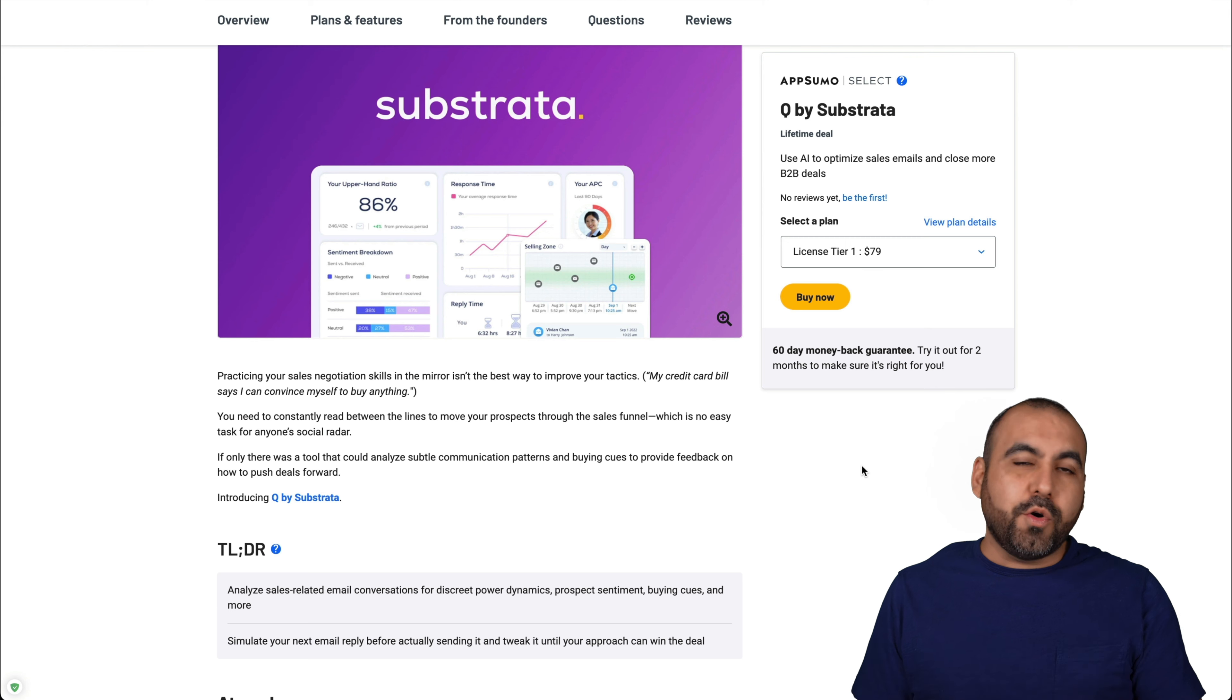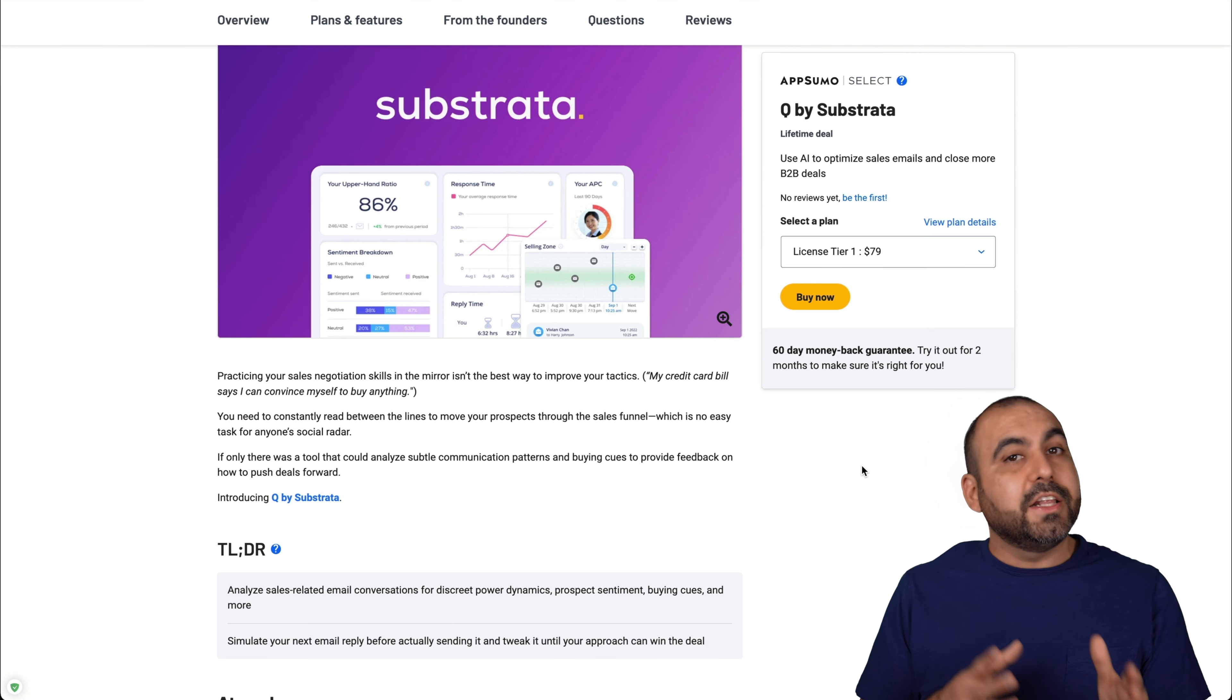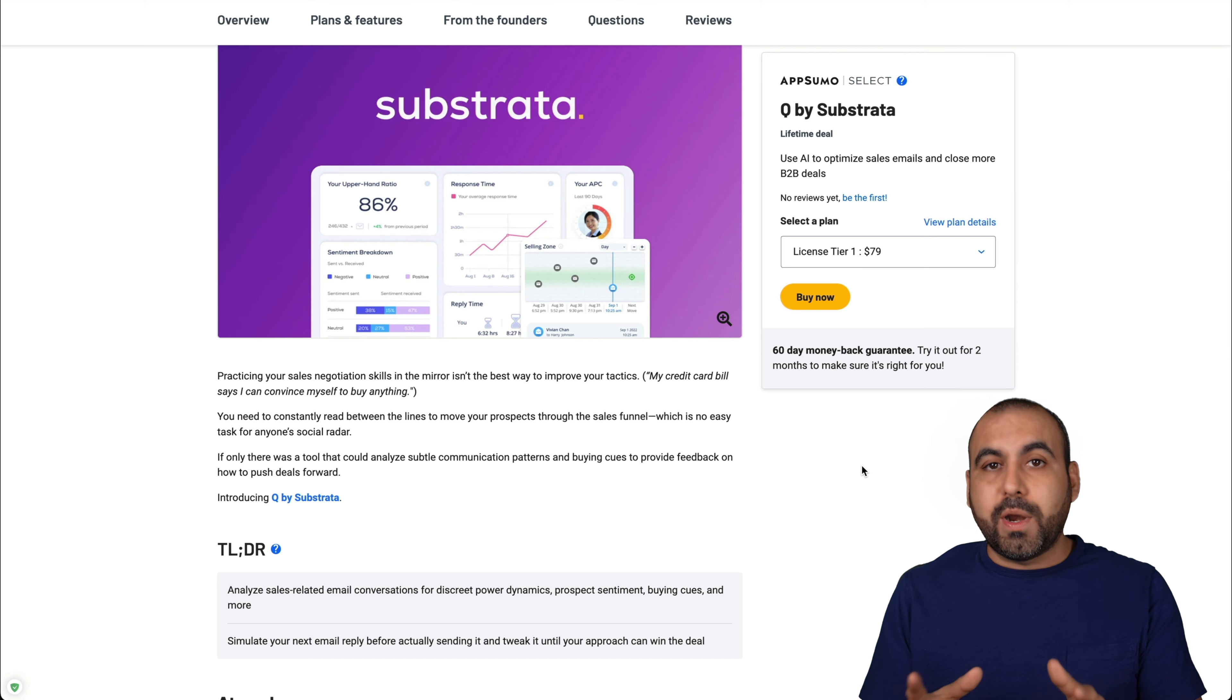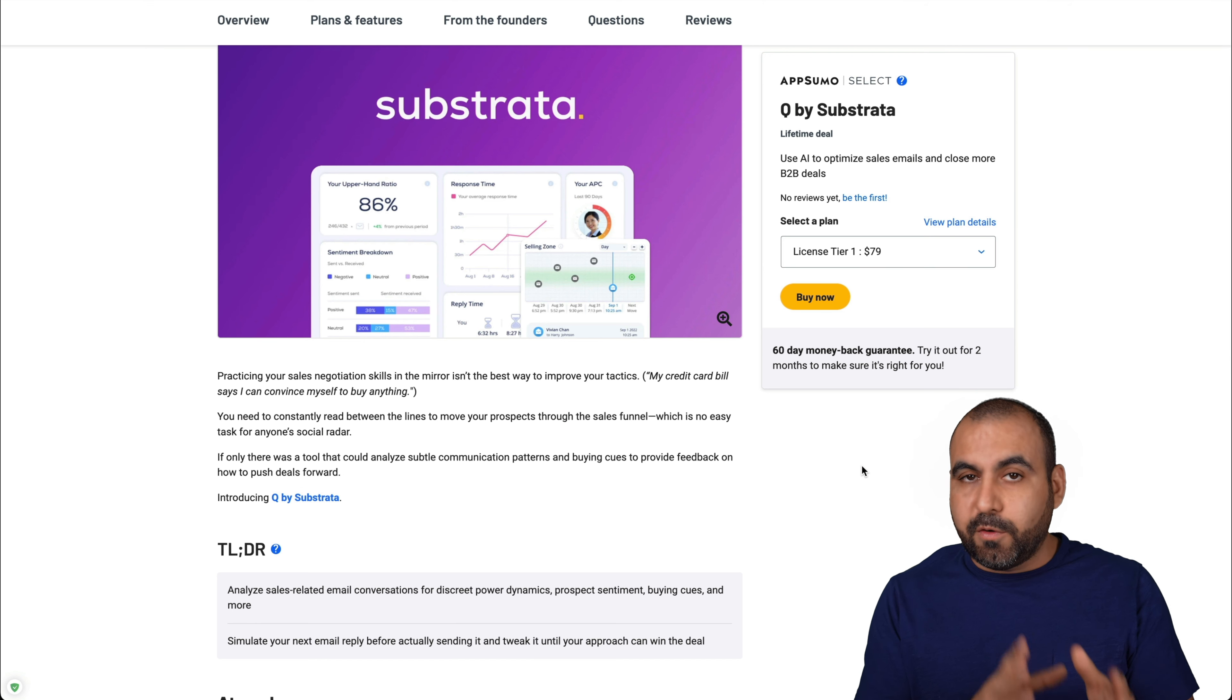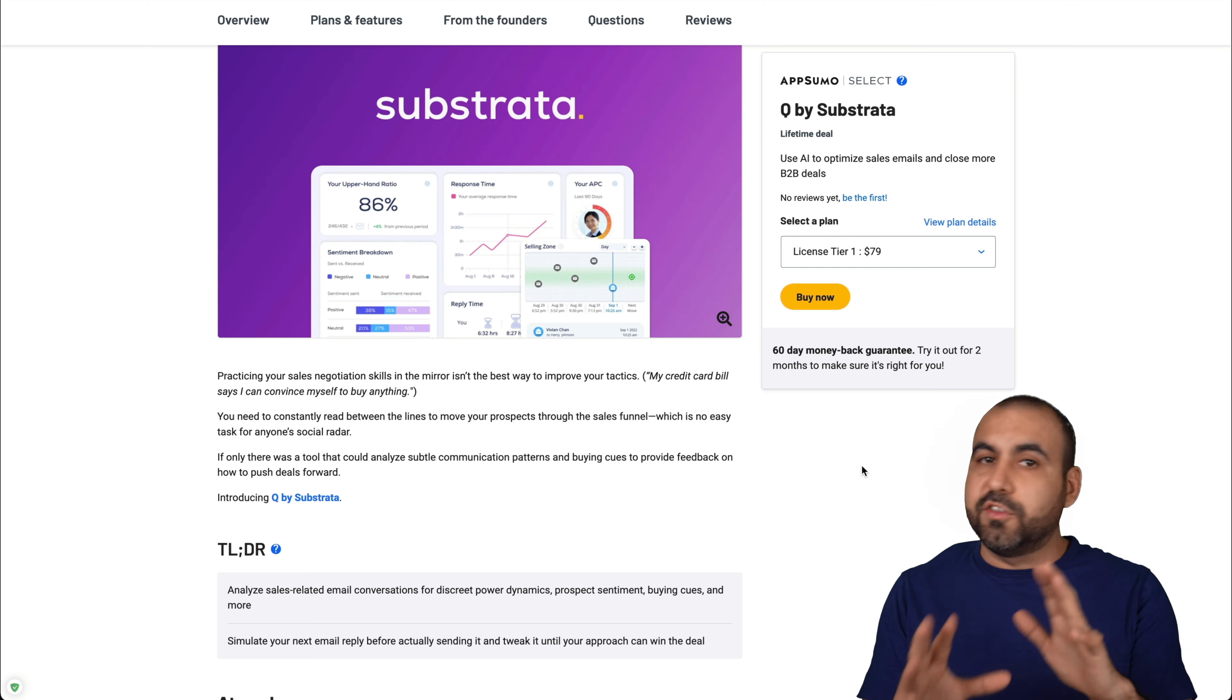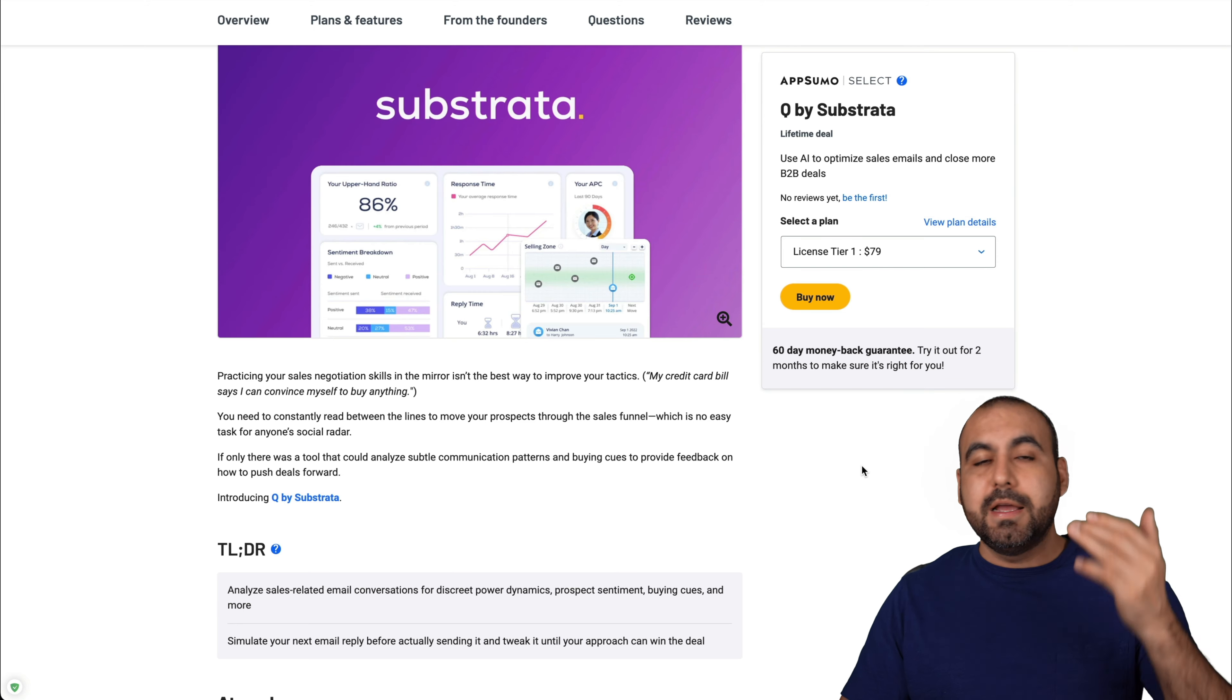The deal is going on right now. It's on a lifetime deal and starts off at $79. Be aware that it's available for a limited time and you have a 60 day money back refund period. So if you don't like it, you can go ahead and refund it.